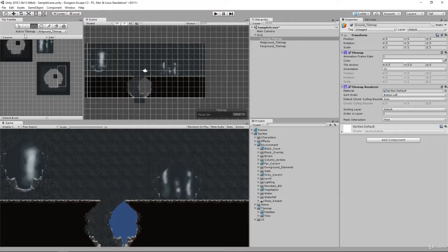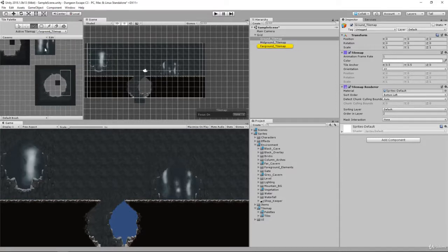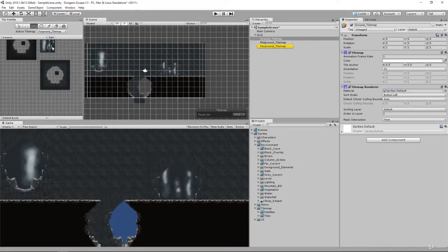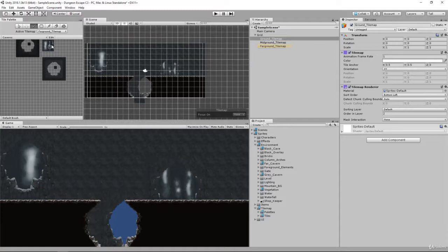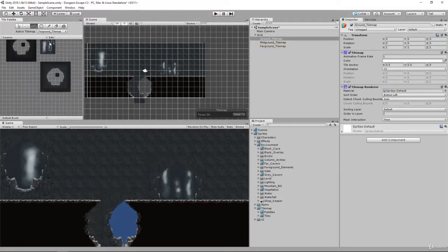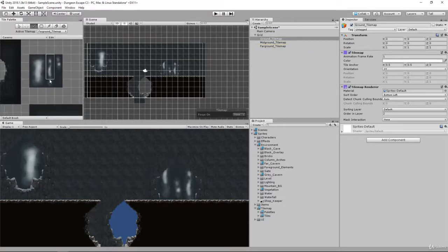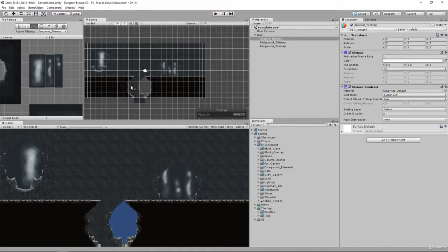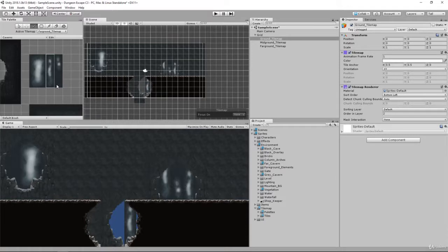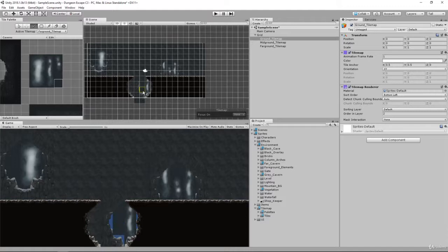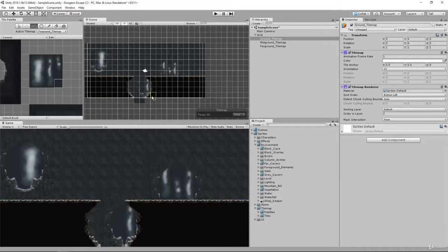Now we can go to our far ground and add in another one of these. Make sure I get this whole sprite, and now we can paint this in. We'll grab the corner piece and fill in the rest. Okay, that looks pretty good.